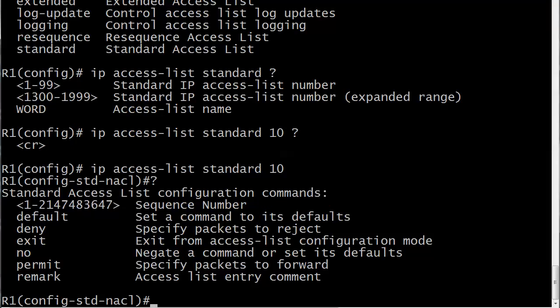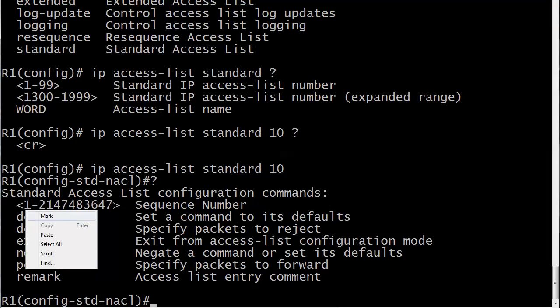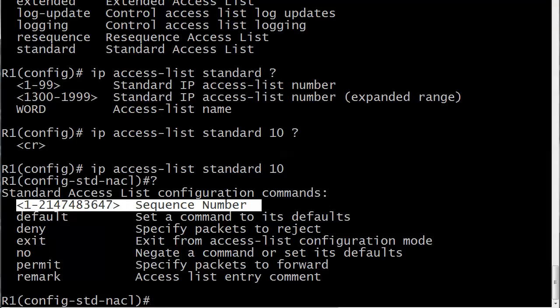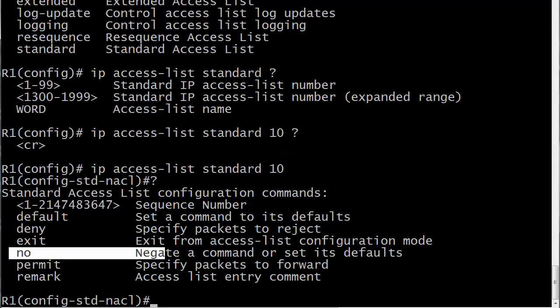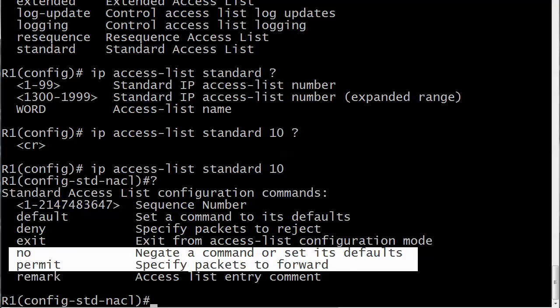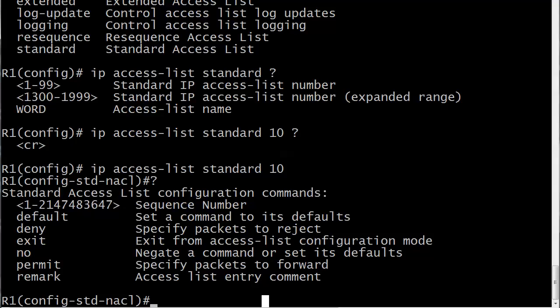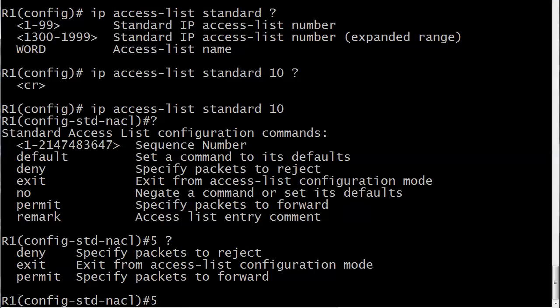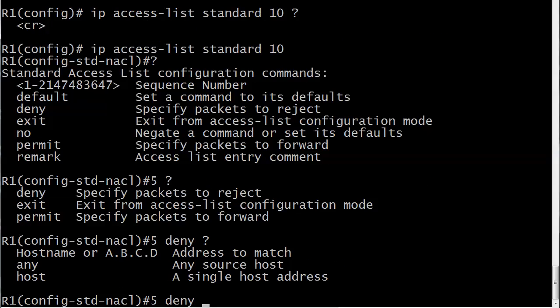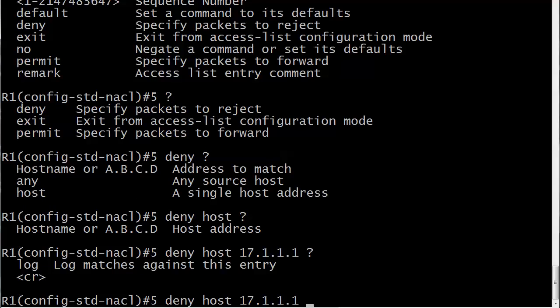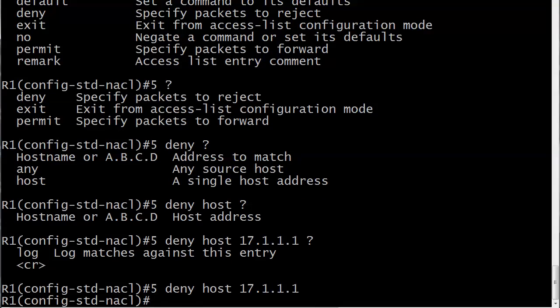Let's see what our choices are. In the very first line this is what we were looking for: sequence number. That's what we're interested in. We also have no, to negate a command or set its defaults. We're going to come back and revisit that. Let's just go with 5. It seems kind of odd beginning a line with a number doesn't it? Beginning a command with a number. I don't even think that we do that anywhere else. And we get deny, exit ACL config mode, or permit. So if we're going to do a deny, we do the exact same thing. It's the exact same syntax. We've got any, we've got host. I'm going to go ahead and do host 17.1.1.1. We could log if we wanted to, but that's it.